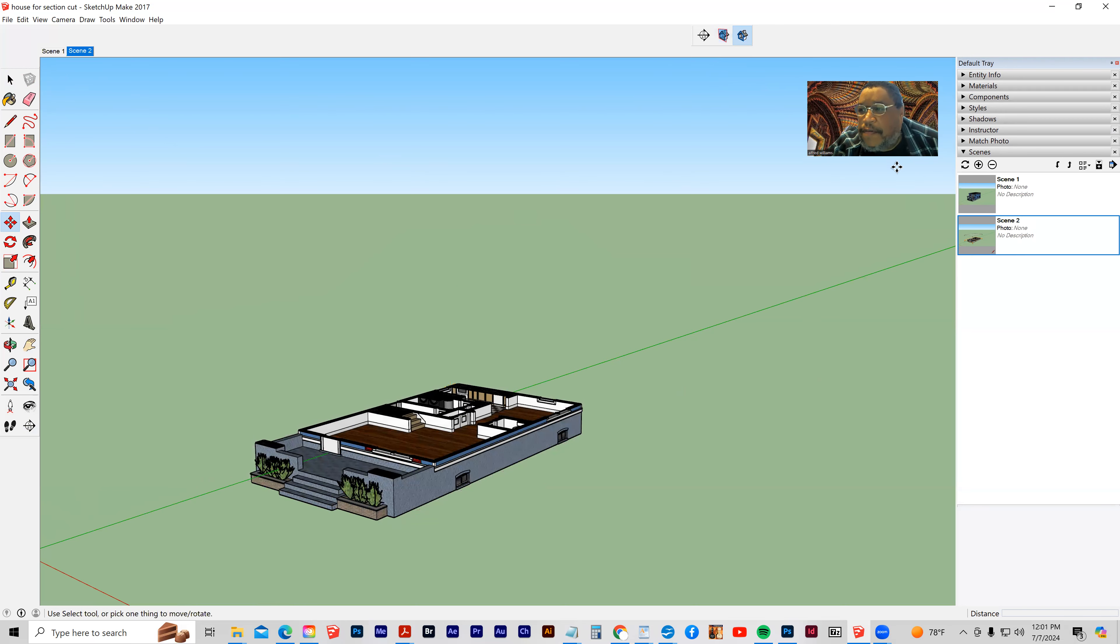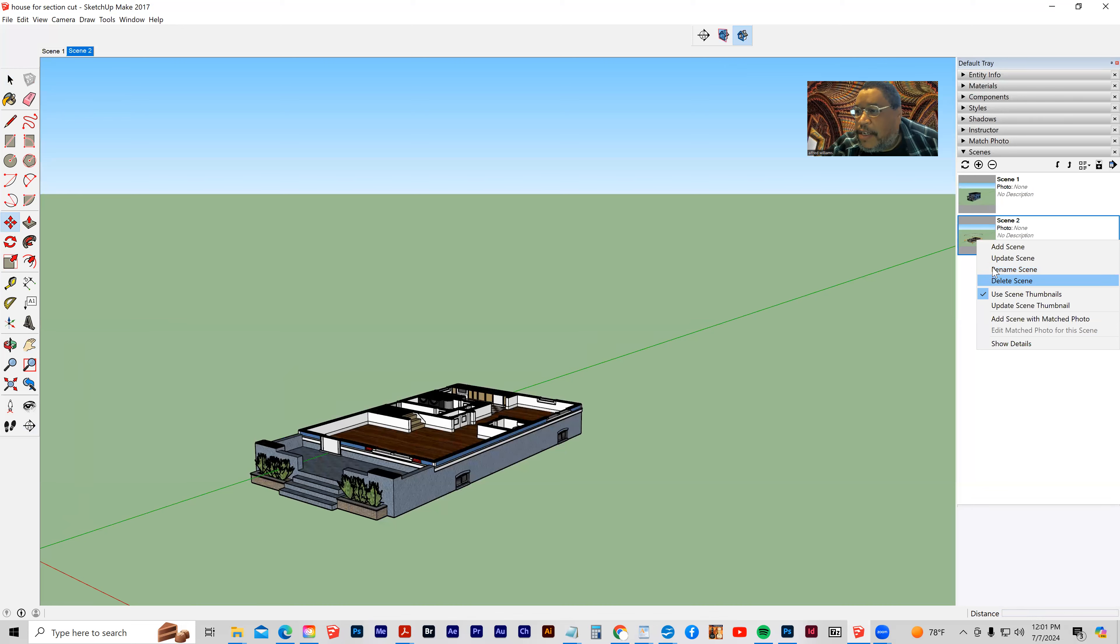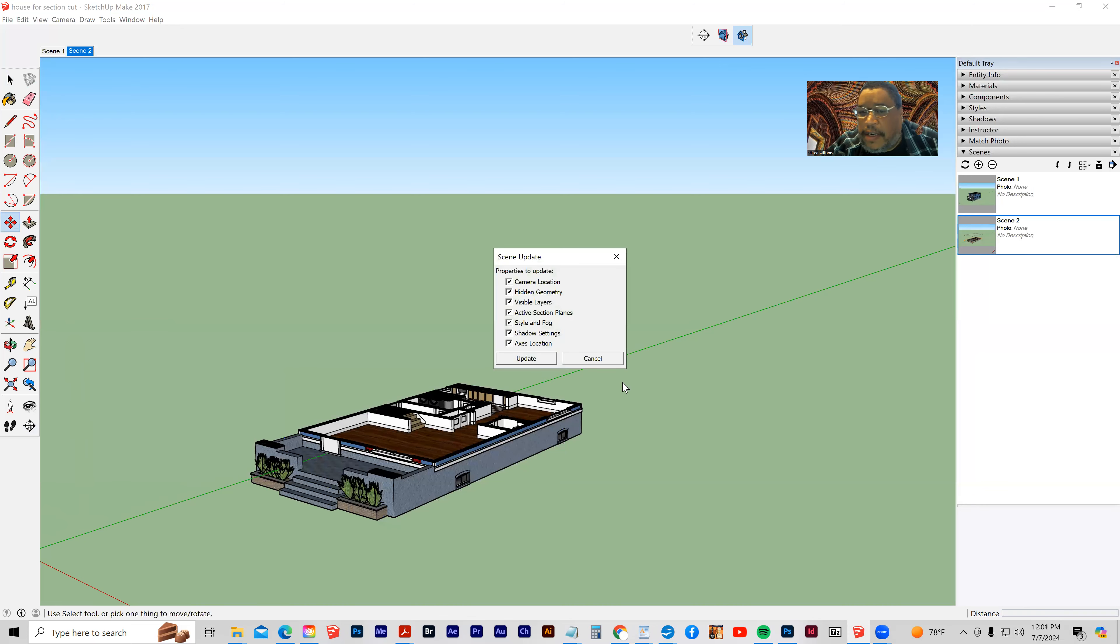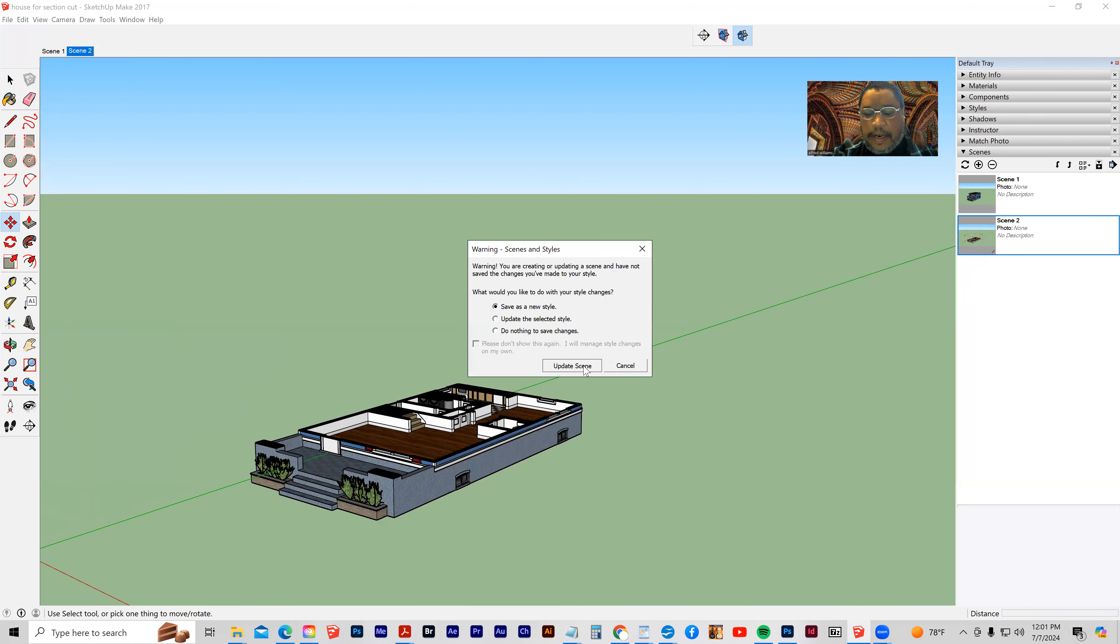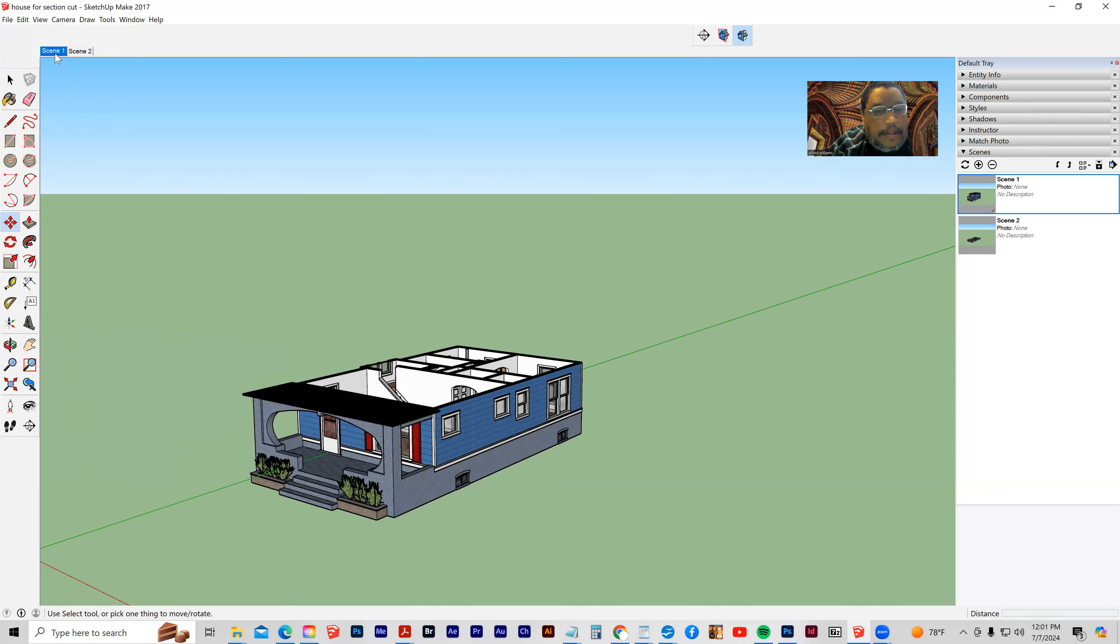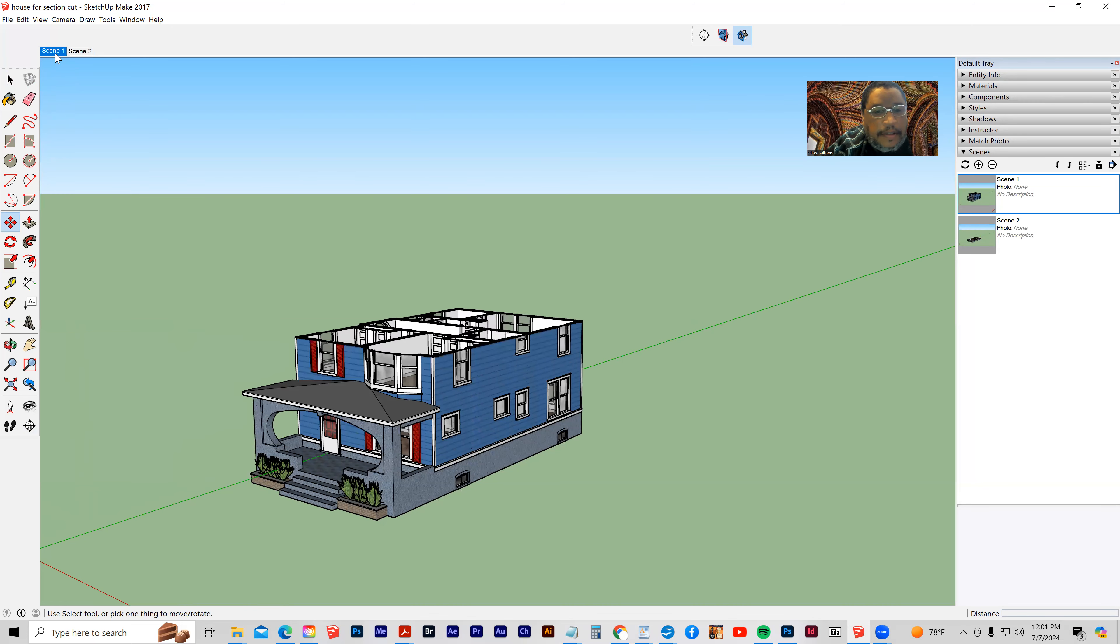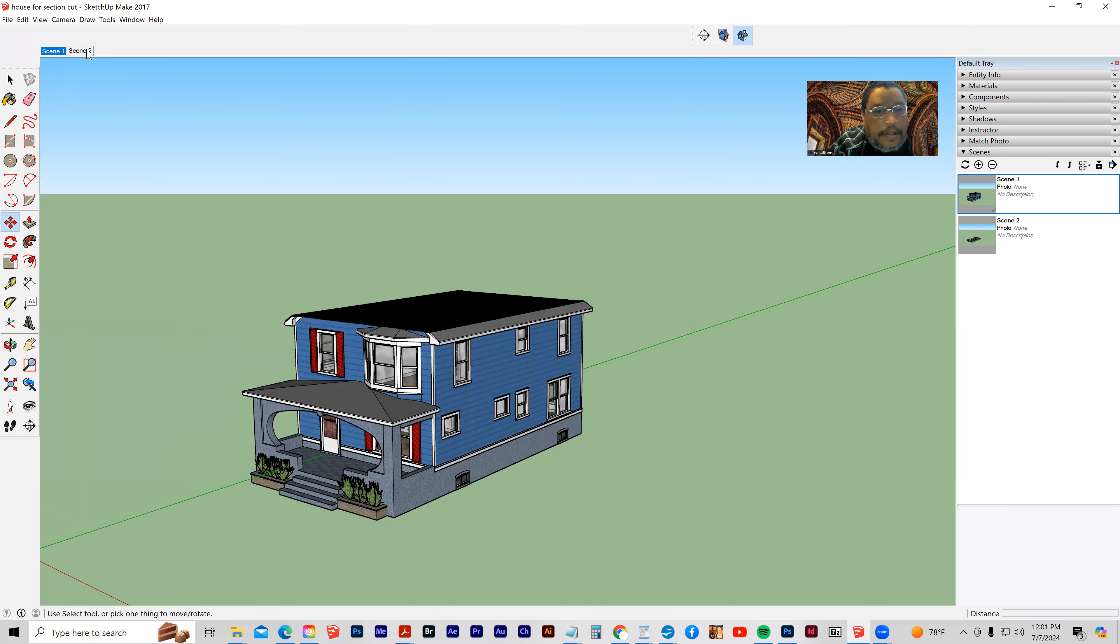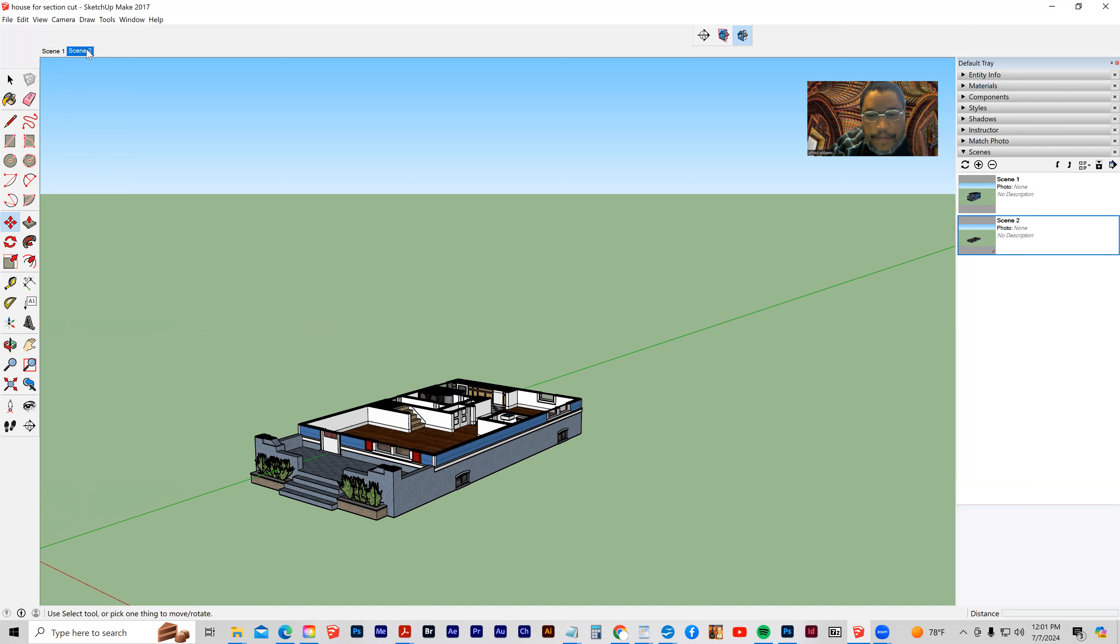Let's turn it off. Let's update the scene, and then let's try it again, and there we go.